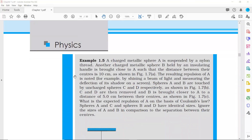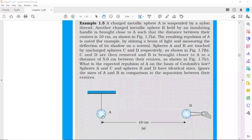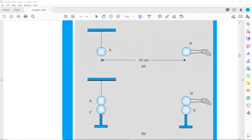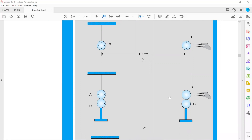Now the second problem: we have two spheres A and B. The charge on sphere A is Q and on sphere B is Q'. They are separated by 10 meters. An uncharged sphere C is brought into contact with A, and sphere D is brought into contact with B. By symmetry, half the charge transfers: A gets Q/2, C gets Q/2, B gets Q'/2, and D gets Q'/2.